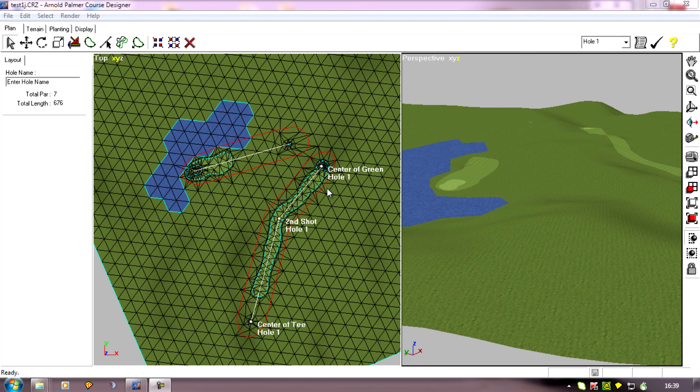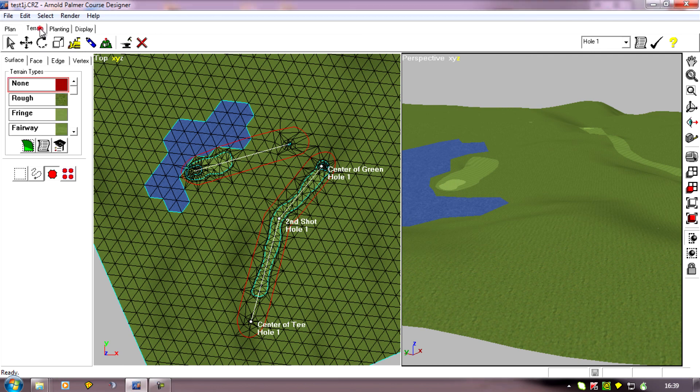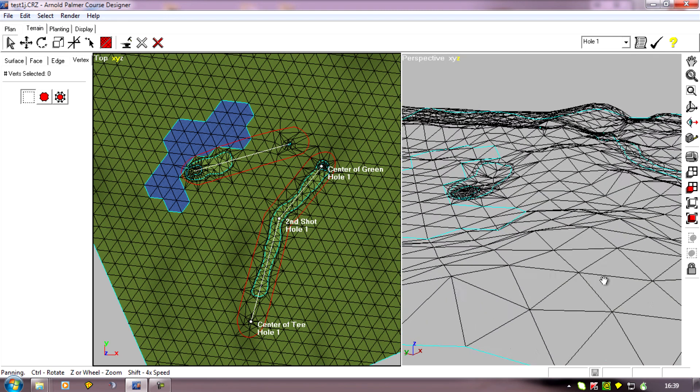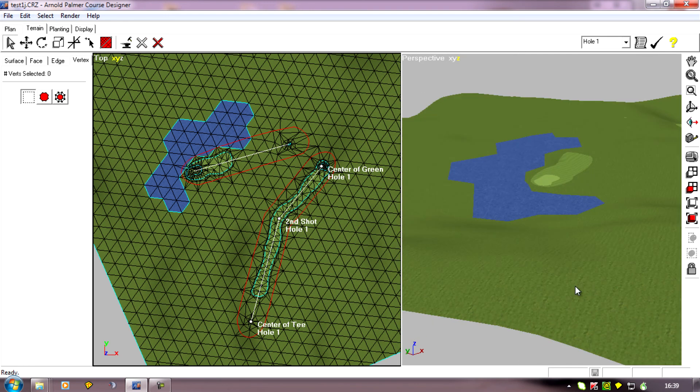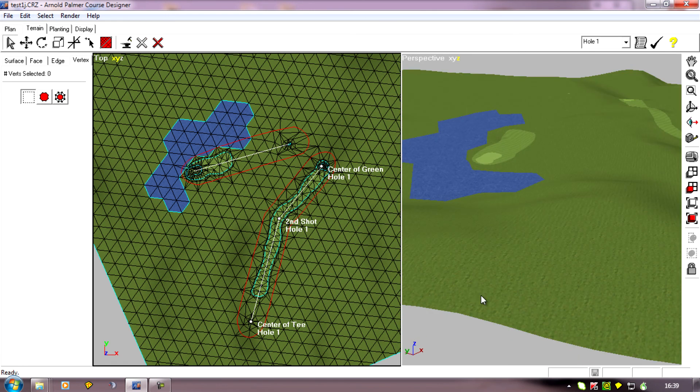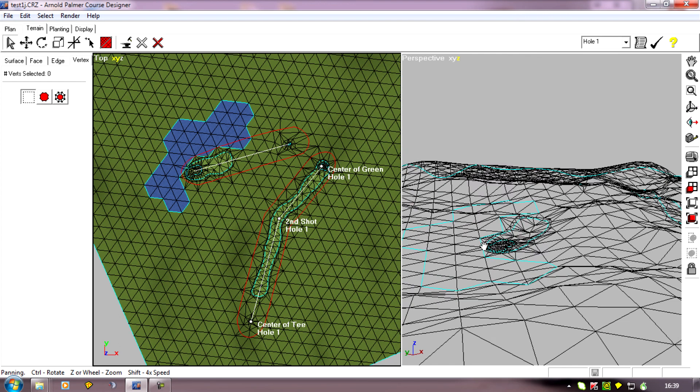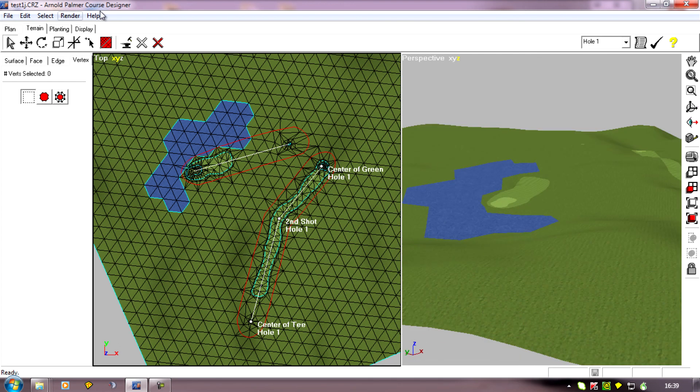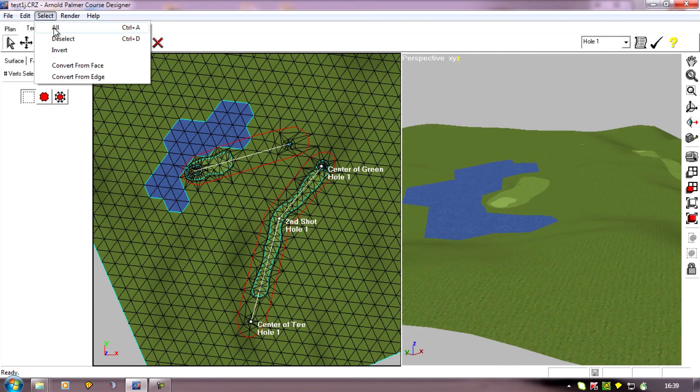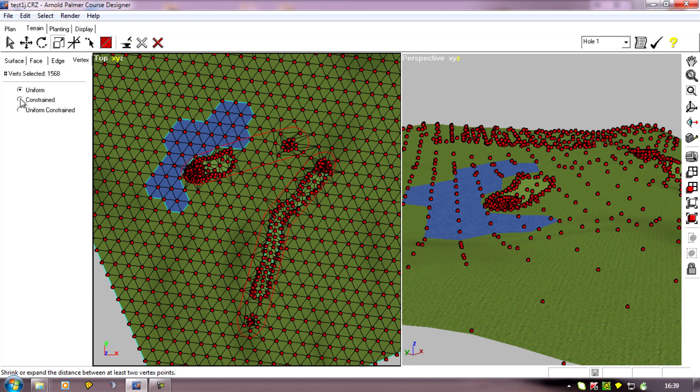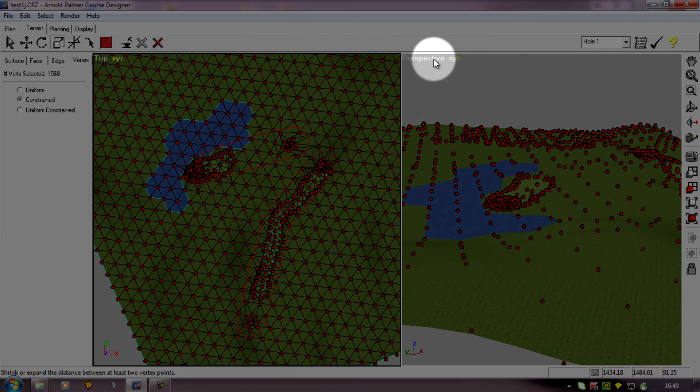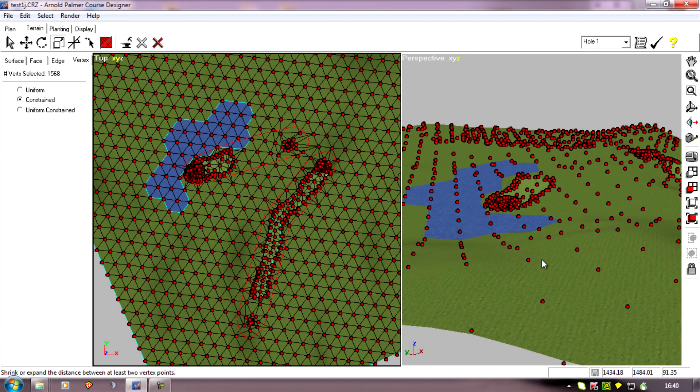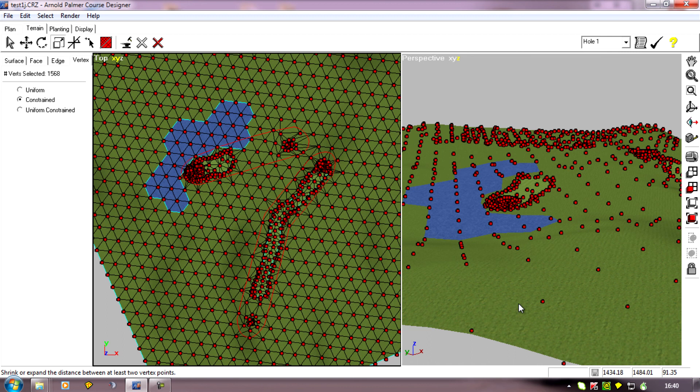So if we go to terrain and vertex, and let's have a look, that's my hilly course. If we go to select all and choose the scale command and the constrained scale, because we're on the z axis here, which is the up and down, we can actually scale the up and down on this screen.